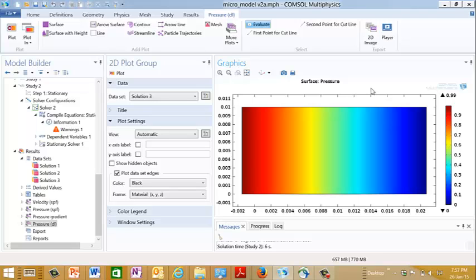So that essentially is confirming that we're using an effective permeability that gives us the same flow for when we have the same head drop as the micromodel. So that's essentially what permeability is used for.